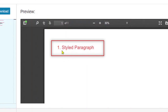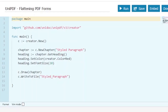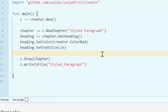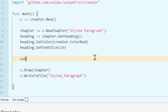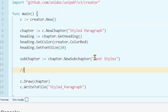Now if we run our program, here we can see our heading with the red color. Now let's add a subheading to our main heading. To do that, we need to access the sub-chapter from the chapter using chapter new sub-chapter.